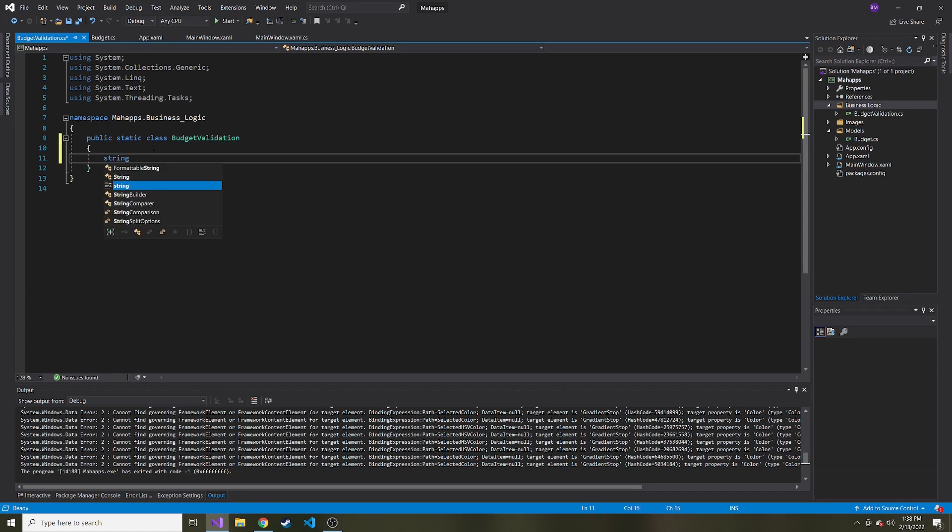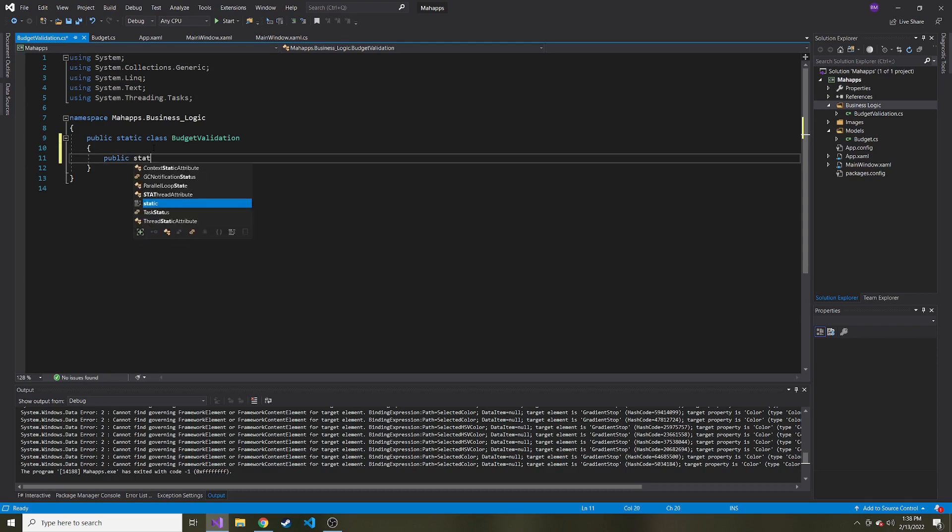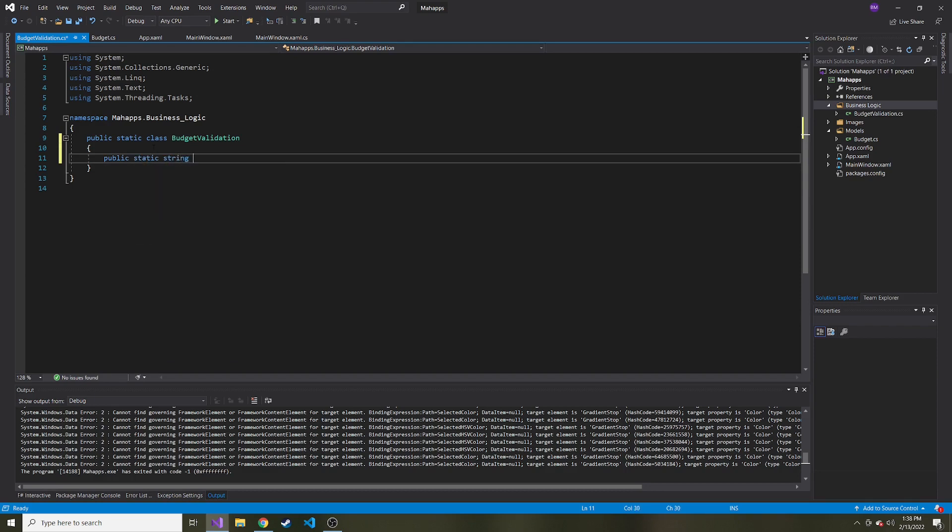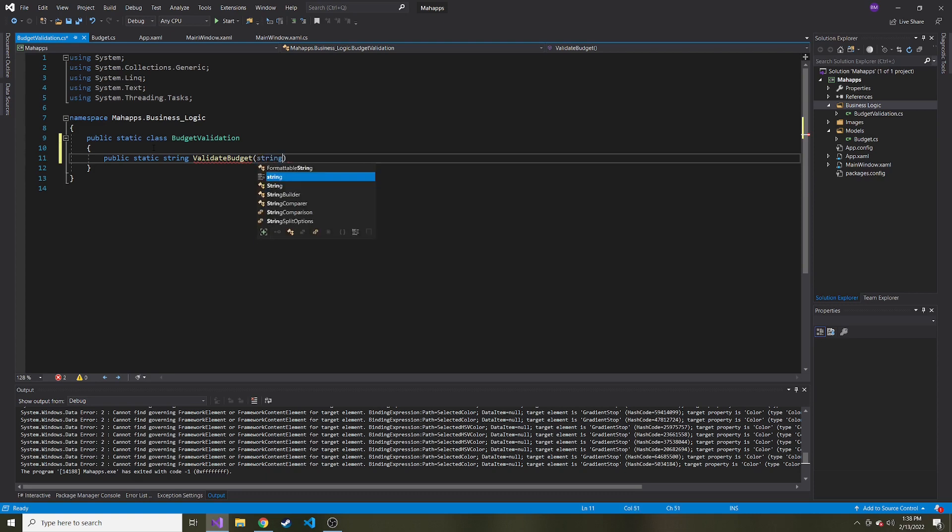And my thought process here is this method's going to return a string and maybe I should write this out first. So public static string validate budget. And let's write the parameters. The first one is going to be the string of the budget because it's a text box.